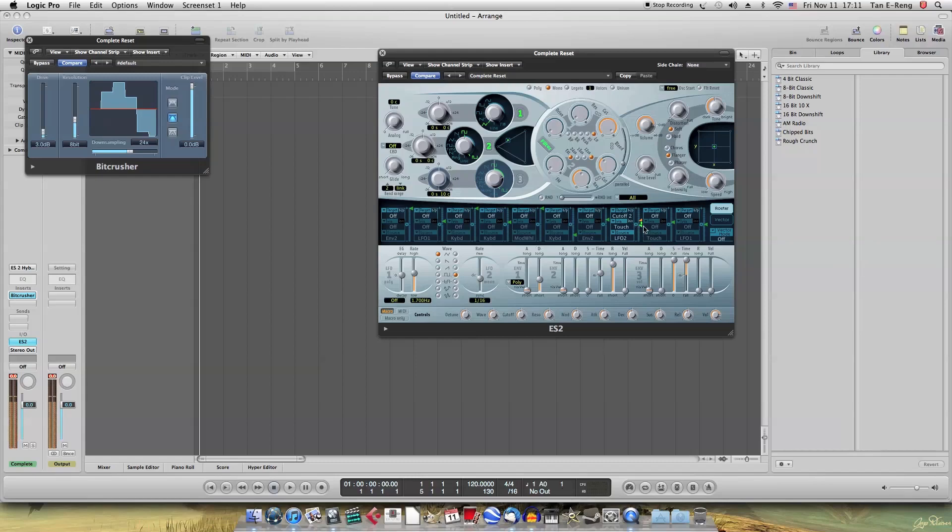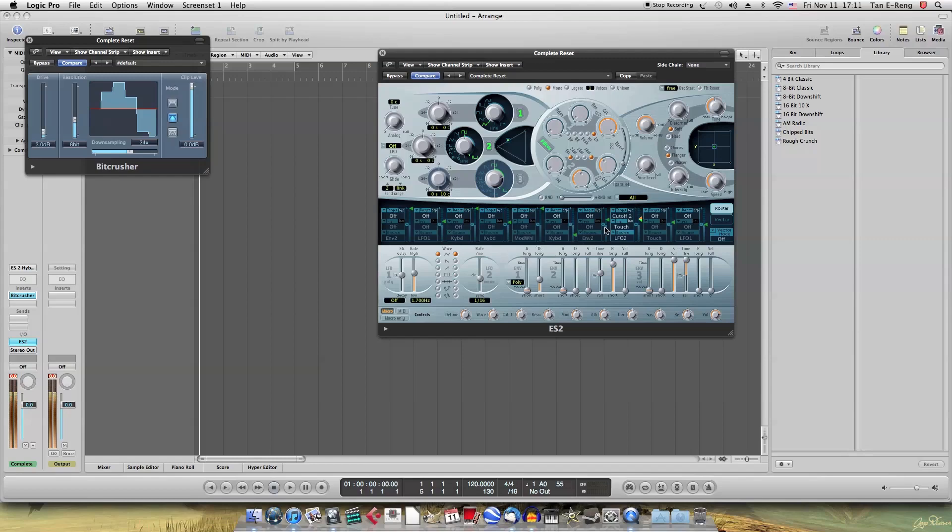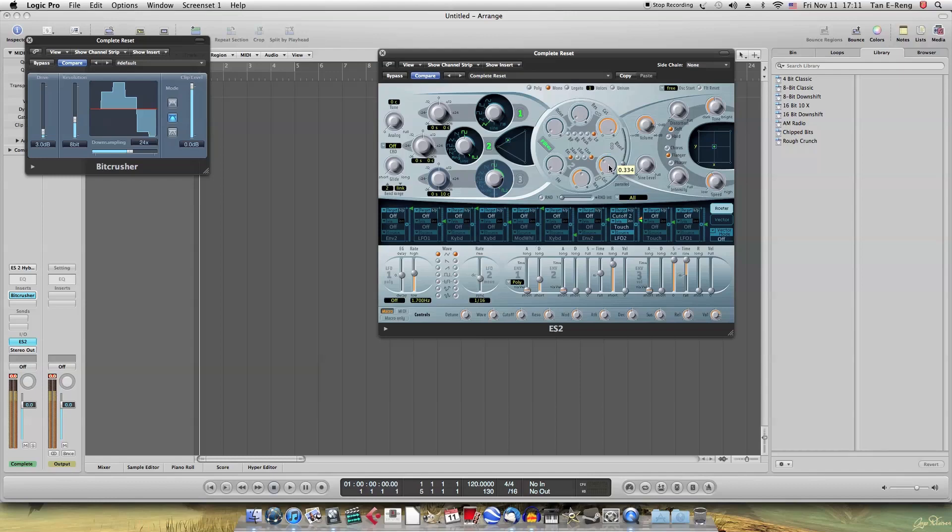So, turn. Alright, that's not what we want. The LFO shape is a pulse wave. So, we want a triangle wave. Maybe it's too fast. It can decrease the speed a bit.